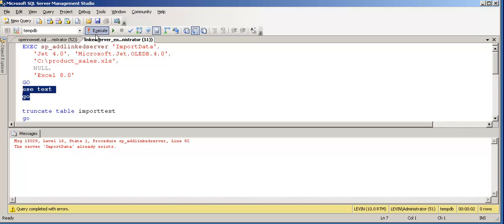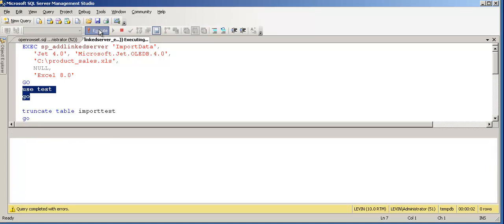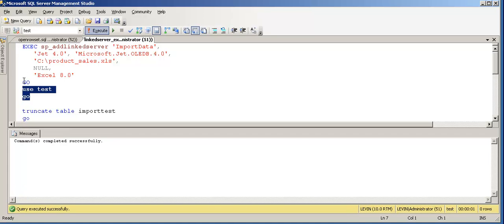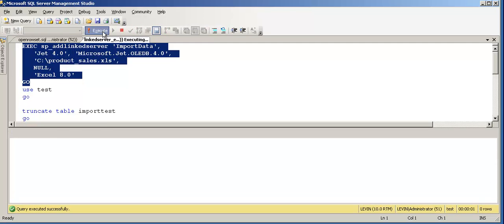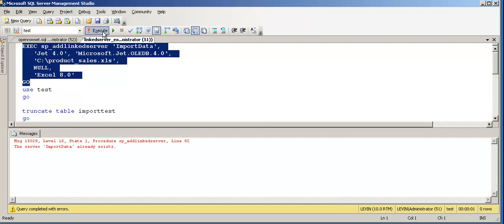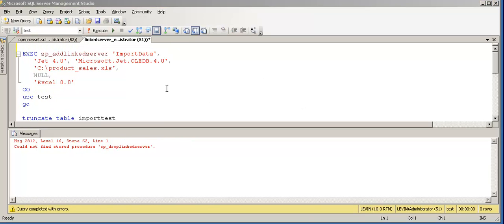I need to select the test database first and then add the linked server. The test database has now been selected. I can go ahead and add the linked server — it says the server already exists, which is fine because I already created it earlier. There is no syntax error; the linked server was simply already added.